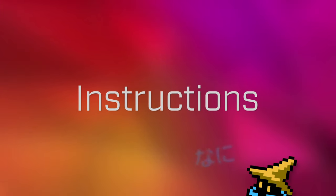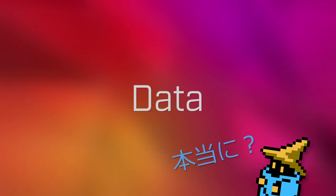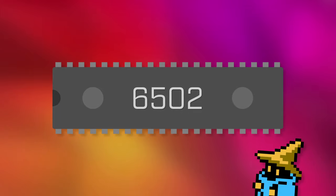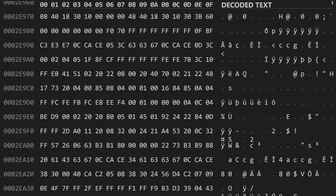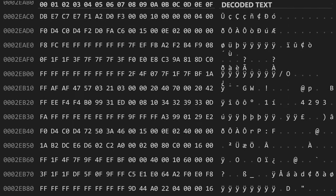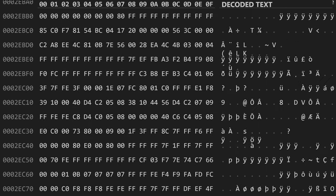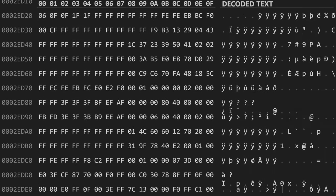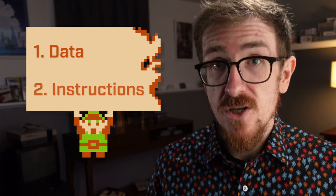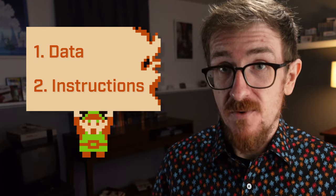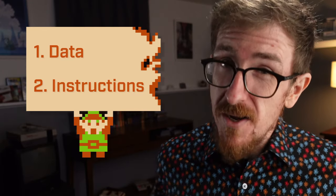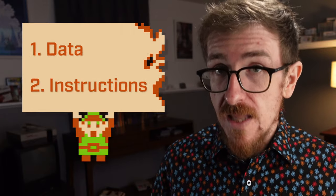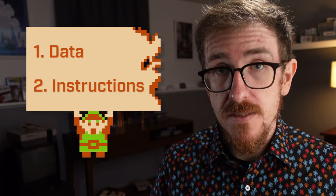Instructions, not to confuse you further, are actually just data. Data, which is to say numbers, but they're a special kind of data that a processor like the 6502 on the NES knows how to interpret to perform some sort of action. This is why when you open up a ROM file in a hex editor, you see just a big list of numbers. Some of those numbers are actually instructions and part of the program code contained in the ROM. So if you take nothing else away from this video, remember, programs are just data and instructions that modify data. This is an important concept for any programmer to wrap their heads around, but it's particularly important if you want to do the kind of low-level programming that's required to make NES games.